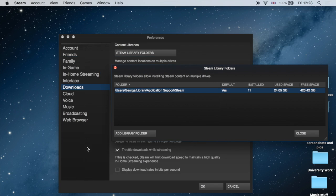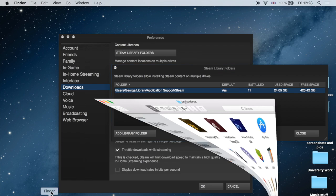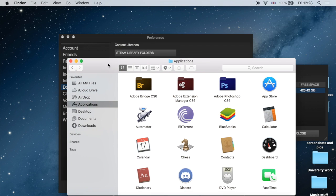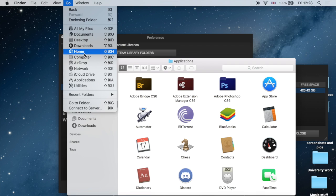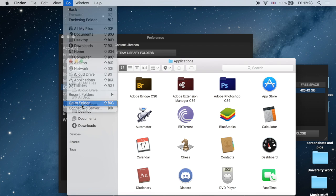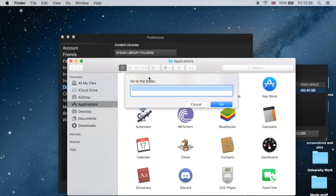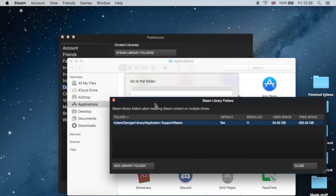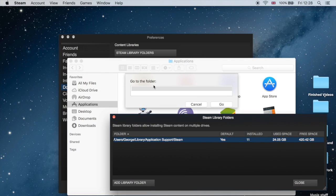Now to get to this folder, head over to Finder on the dock and we want to click on the Go button at the top of your Mac and then go to Go to Folder. From here we simply have to type in the location of our folder, which is here.